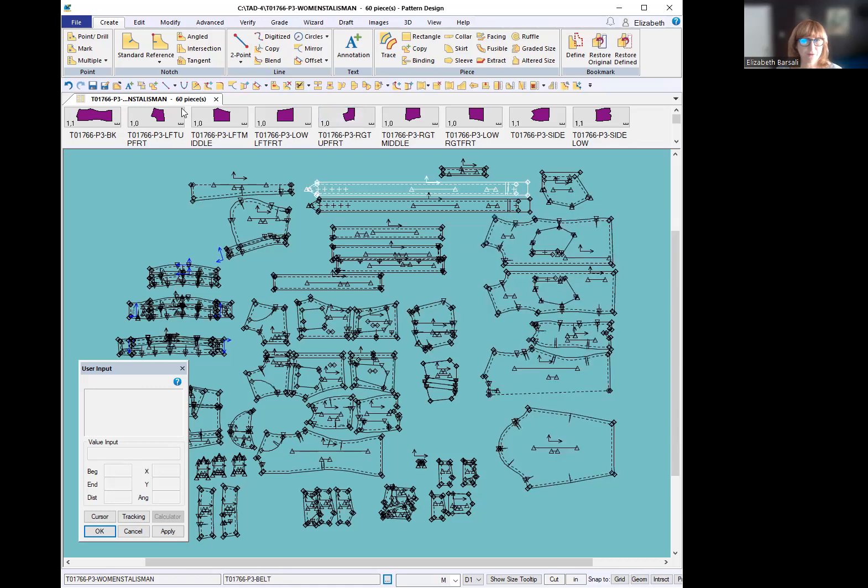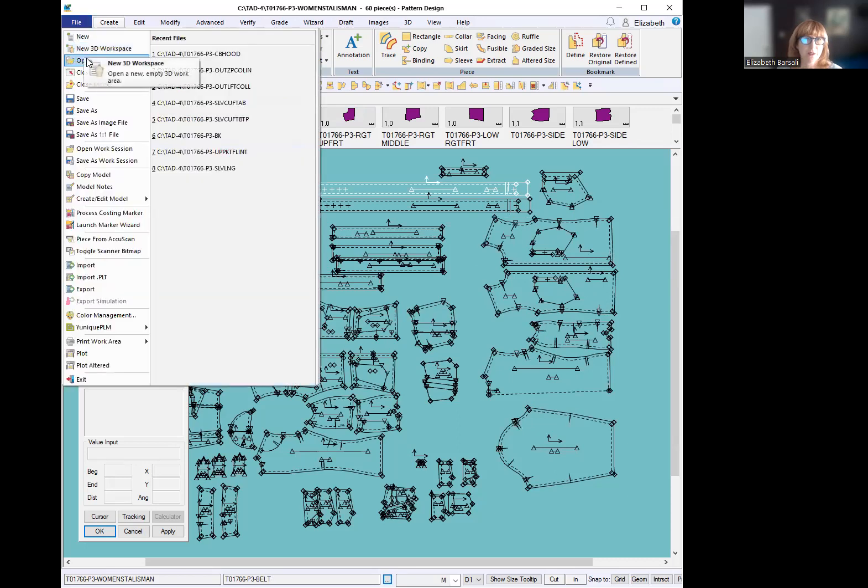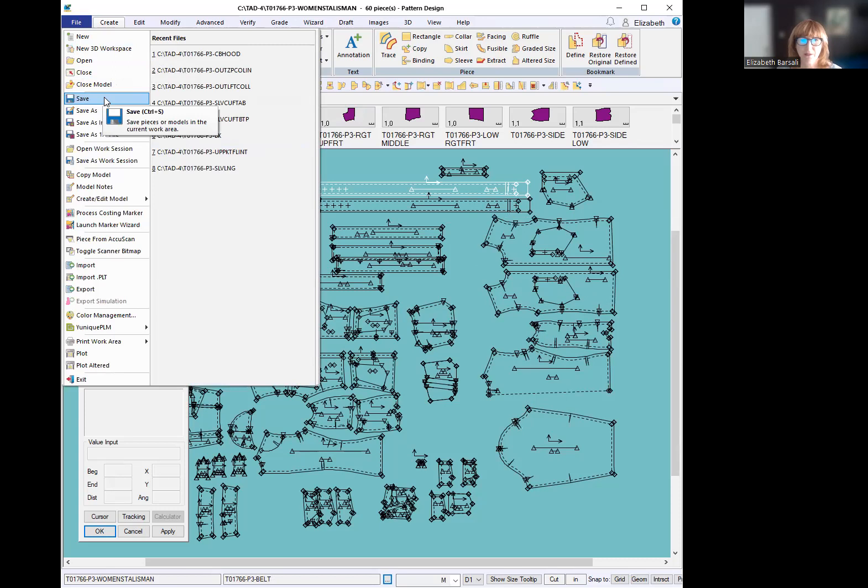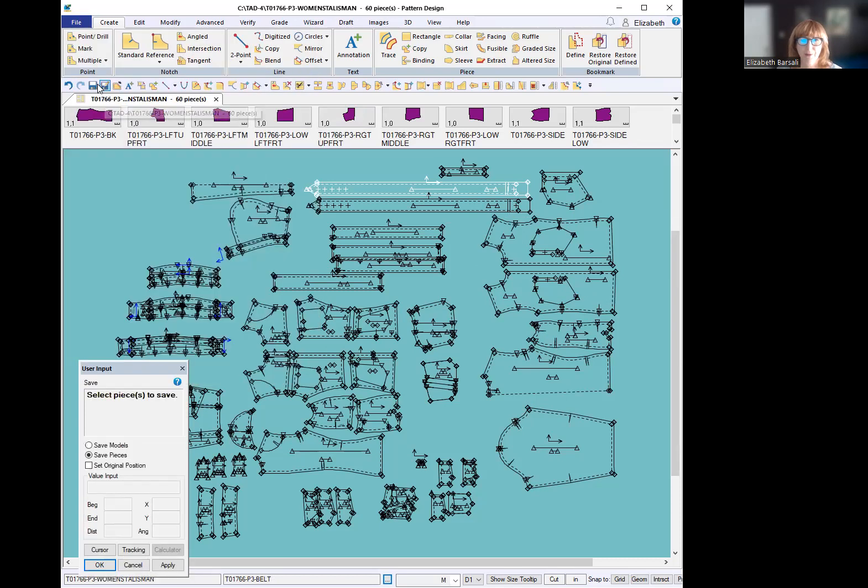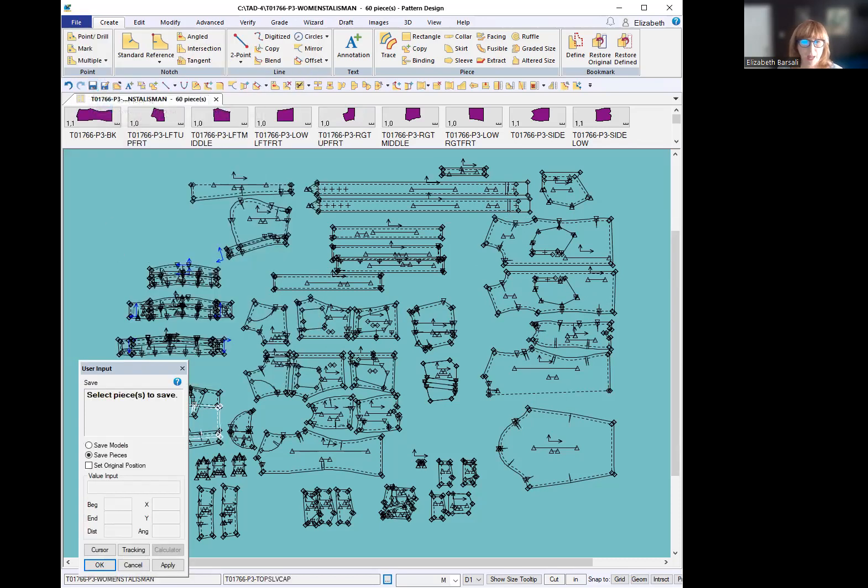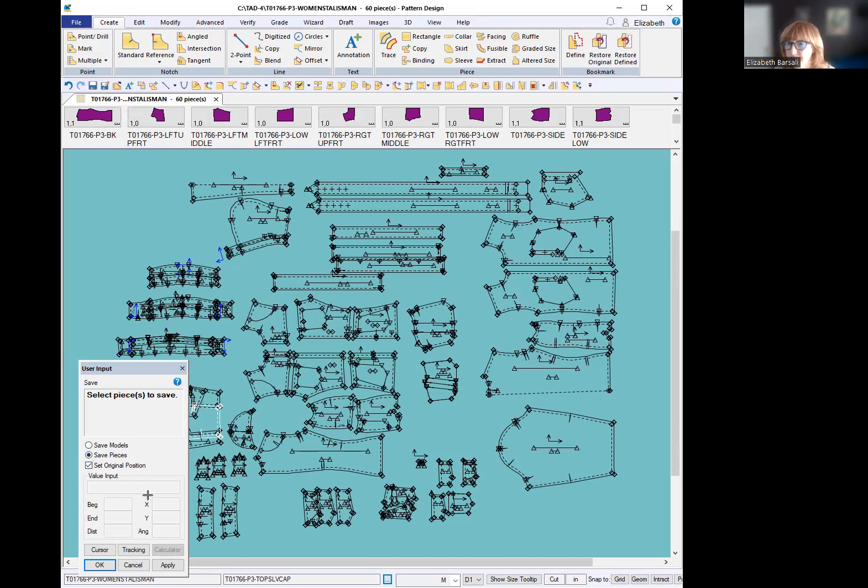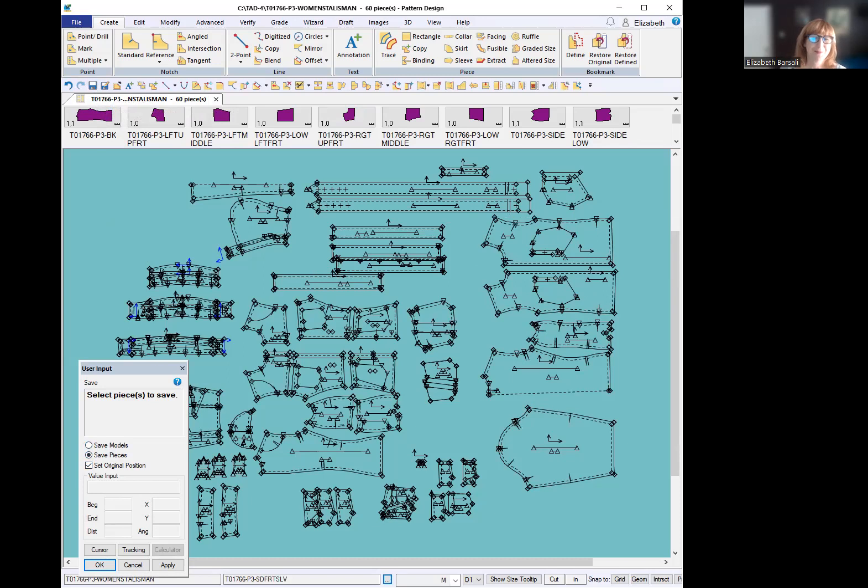I go to save, just like I normally would, either file save or control S or the little floppy disk I happen to have here. And right under save pieces, you can't do this in save models, you have to be in save pieces. There's the little checkbox, set original position. If you're like me, it's been there forever. And there's just so many things in Gerber, you don't necessarily read and look at every single thing along the way. But it's right there, set original position.